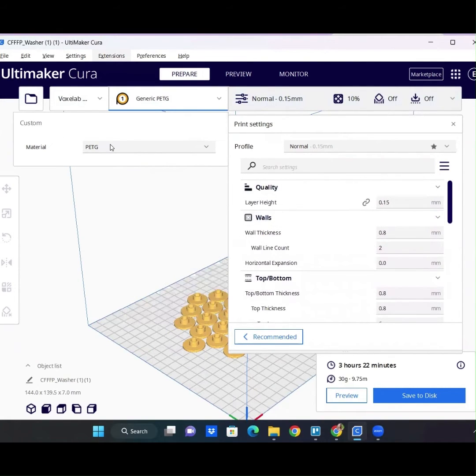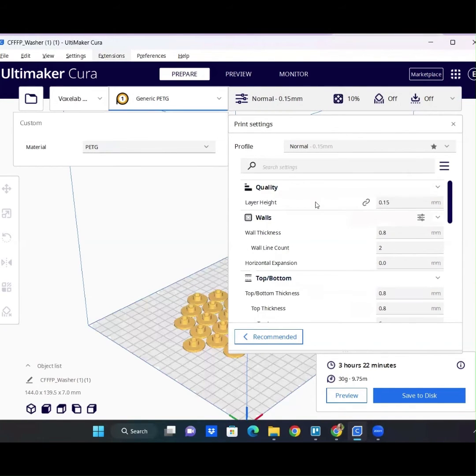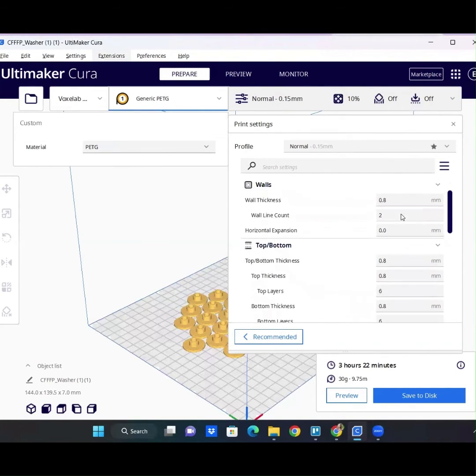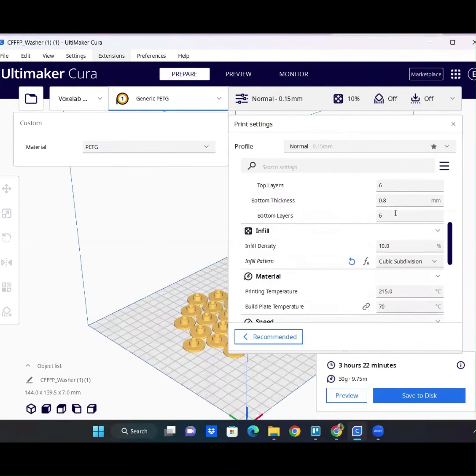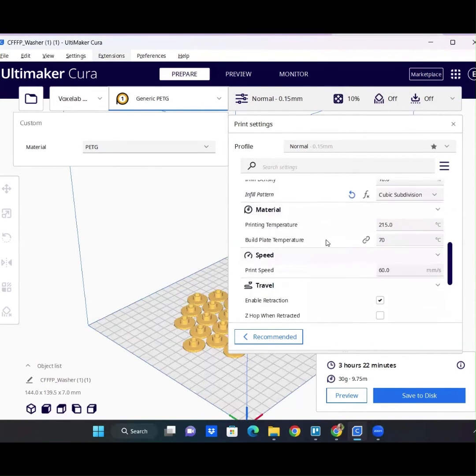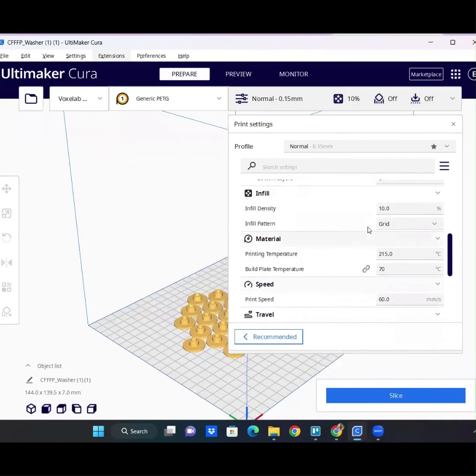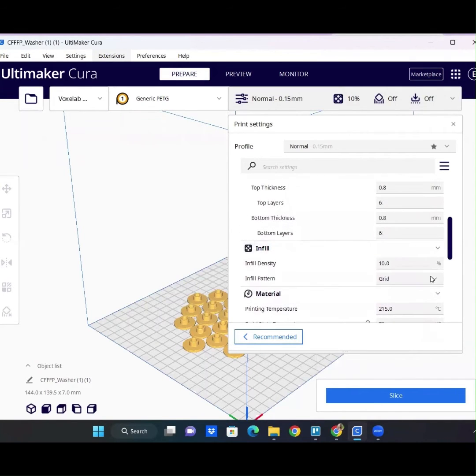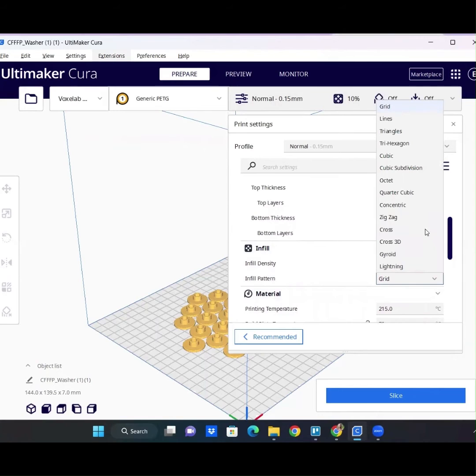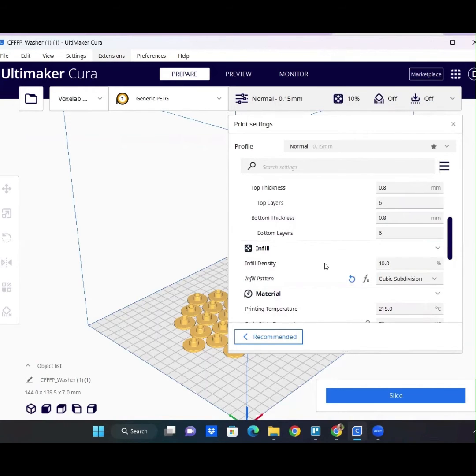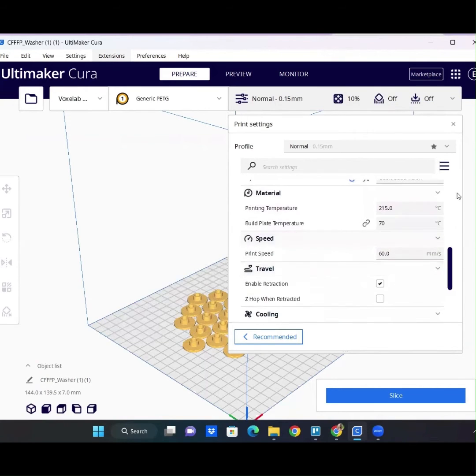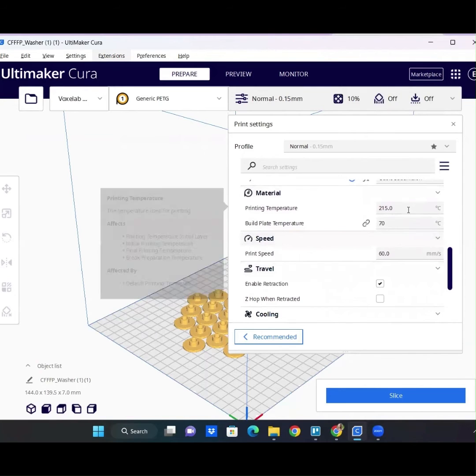So if you're ever going to print with PETG, I just wanted to go over what I would change. The default that I already changed down here was set to grid, I believe. That's up to you—it's not necessarily something I'm super concerned about, and it's not so much material based.